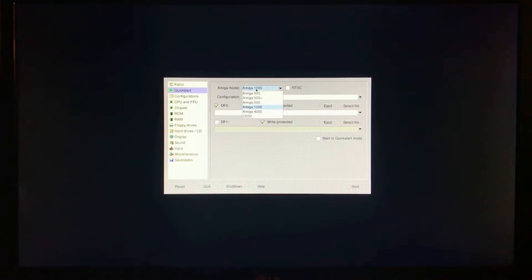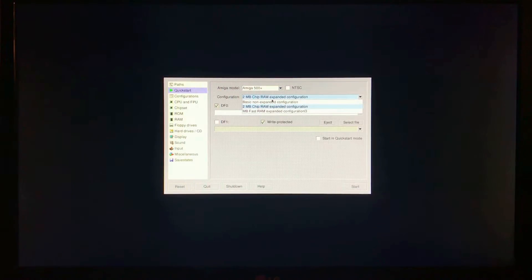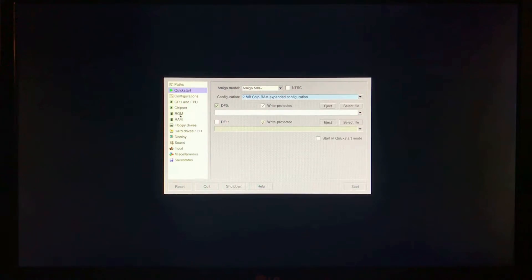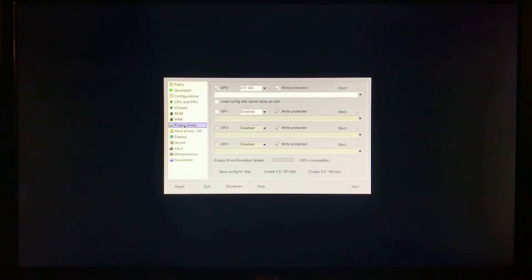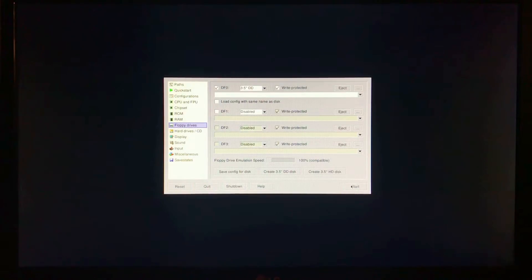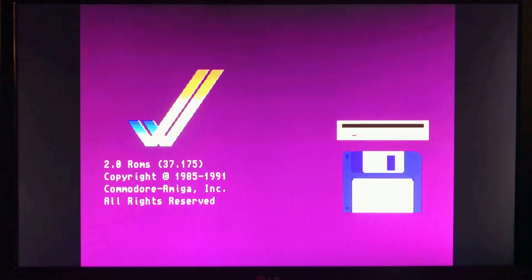We can go to Quick Start here. I can just click on Amiga 500+. I'll go ahead and just give it a 2 megabyte chip RAM extended configuration. And you can see it's already found my ROM, it's found the correct ROM to use. It's already set the RAM. All I have to do now is hit Start and see if it's running. And there you go. It's asking for a floppy.